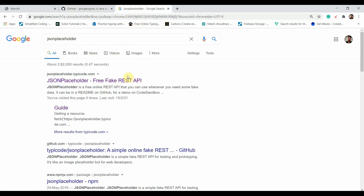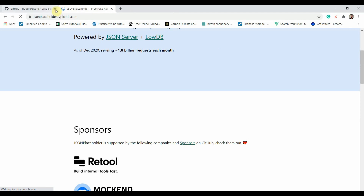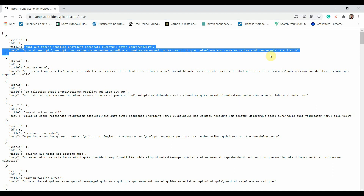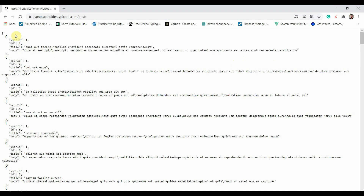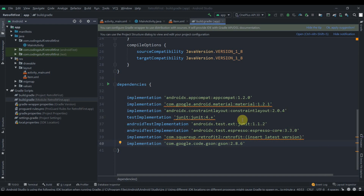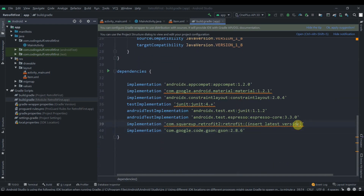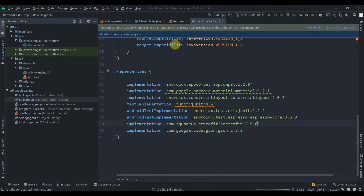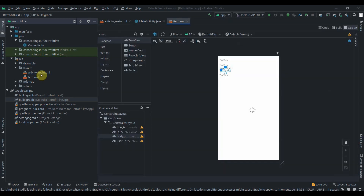While syncing, I'll visit JSONPlaceholder, which is a free fake REST API. Navigate to the source and hit on Posts. This is in Latin but we won't bother about the language since we just need to fetch the data — we'll be fetching userID, ID, title, and body. We'll need this URL in our Android project. It also says to change to version 2.9.0, so hit that and click Sync Now.